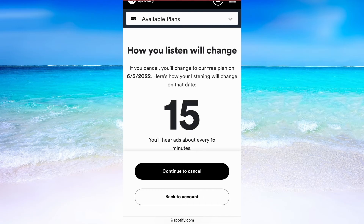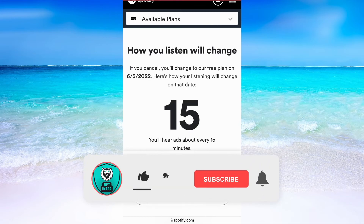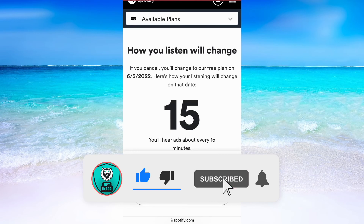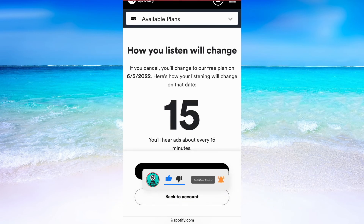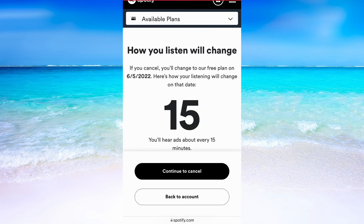Let me know in the comments below if you have any questions — I will try to answer as many as I can, so don't hesitate to ask. Also don't forget to leave a like on this video and subscribe to my channel, as I'm constantly making helpful videos that might be useful to you. Thank you very much for watching and I wish you an awesome day.